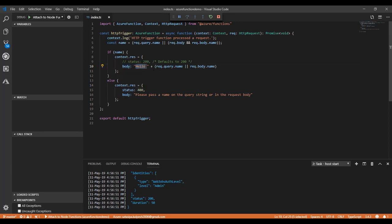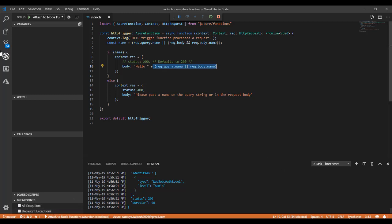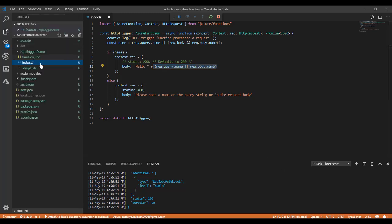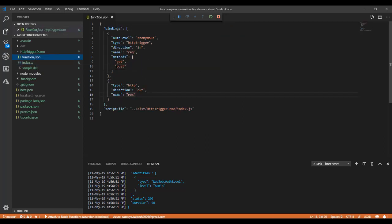It handles both methods, GET and POST. We have seen in the function.json there are acceptable methods, GET and POST both.